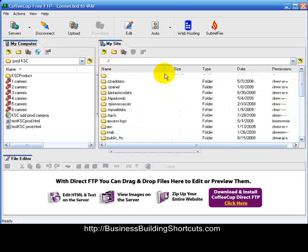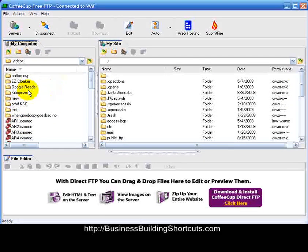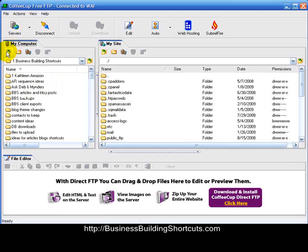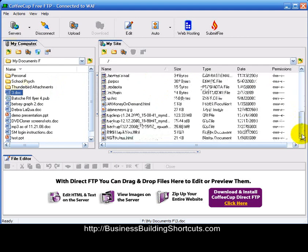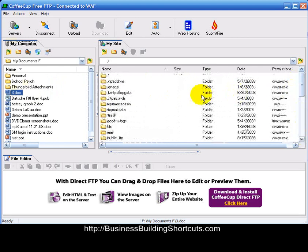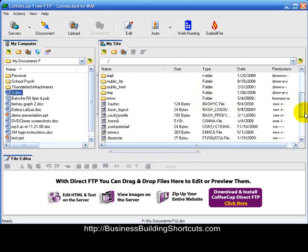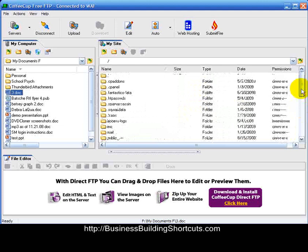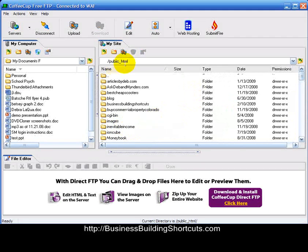Now what you have is on this side your computer, where you can navigate around and find files you want to upload. On the other side is your actual website. If this is your root domain and you only have one domain name, you would be uploading your data to that directory and putting it inside your public HTML folder.